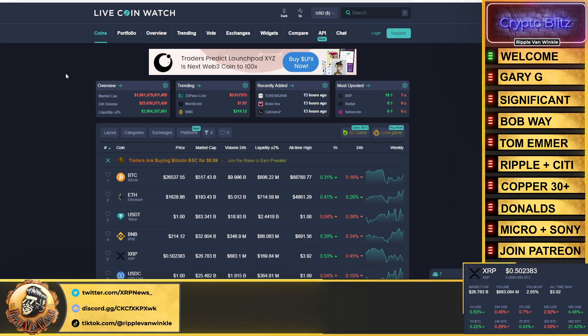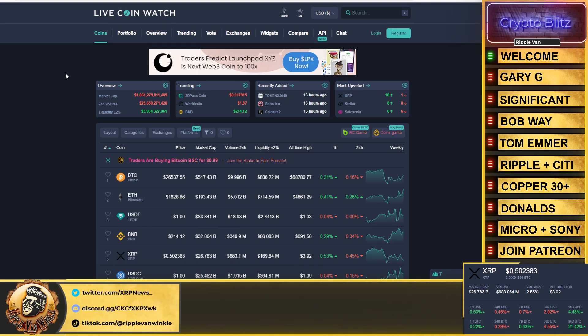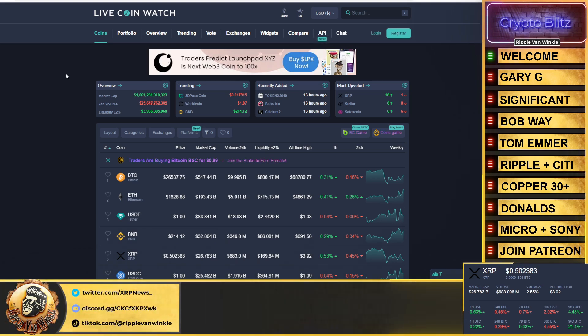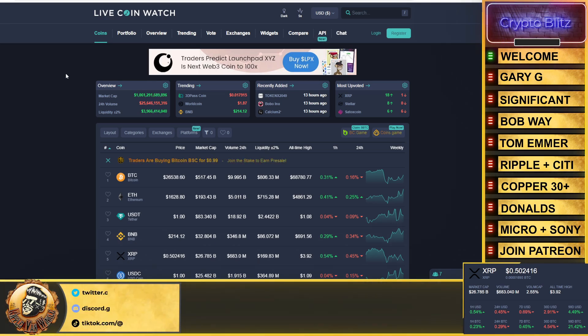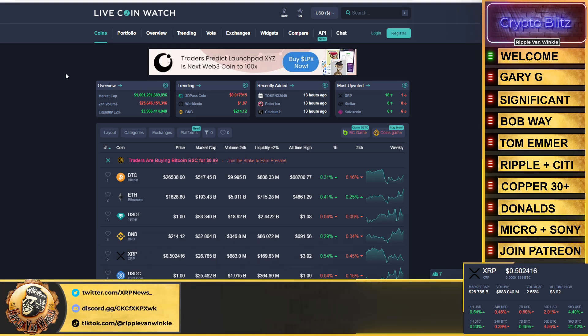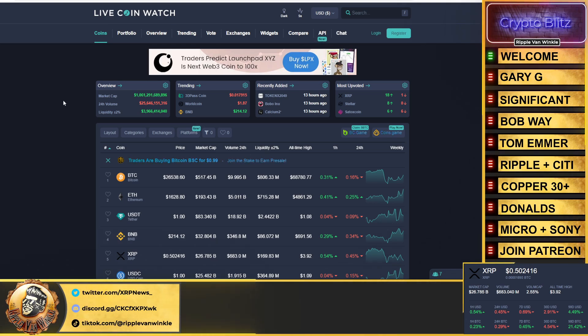We're going to talk about Bob Way, Tom Emmer, Ripple plus Citi, Copper, 30 plus different APIs, Donalds - he slammed Gensler, I got the clip for you. Microsoft and Sony have announced they are getting into crypto for play-to-earn games. This information was leaked, you're going to love it.